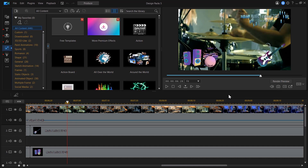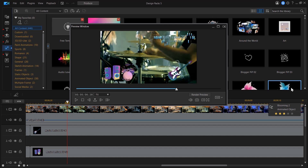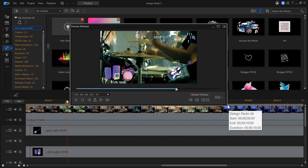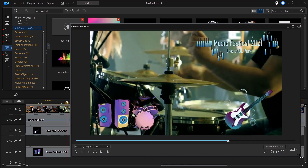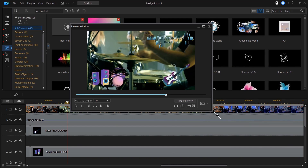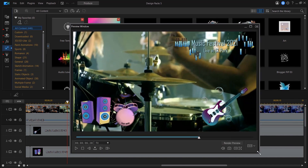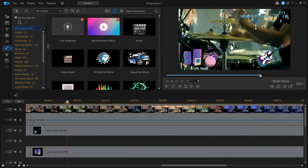To increase the size of the preview window, you can try undocking it for easier editing. Click on the Undock icon on the lower right of the preview window. Now you can maximize the window or increase the size by dragging the sides or corners. To dock the window, all you need to do is click on the Dock icon on the upper right corner.